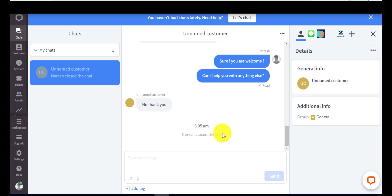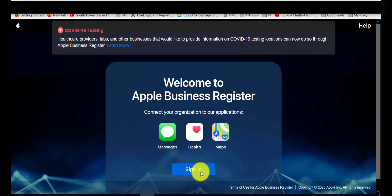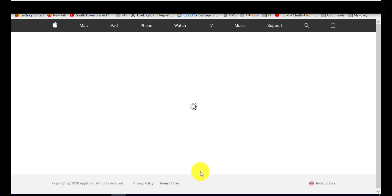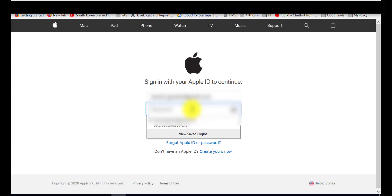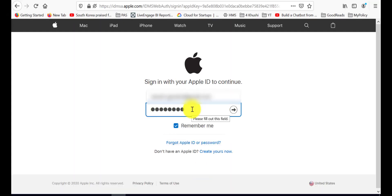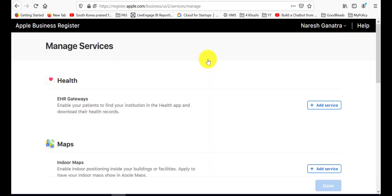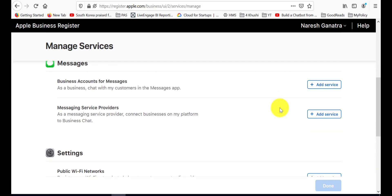Let's get to the integration now. Go to register.apple.com. Sign in with your Apple ID. Go to manage services. Add the messaging service.